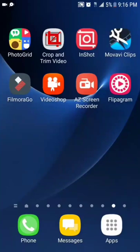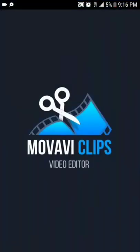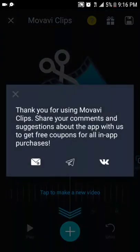I use Flippagram the most, but say you wanted to do something else — like Movavi Clip. It's similar to the timeline on Flippagram, except you can choose the exact spot you want to cut the video at. Let me see if I can show you an example.